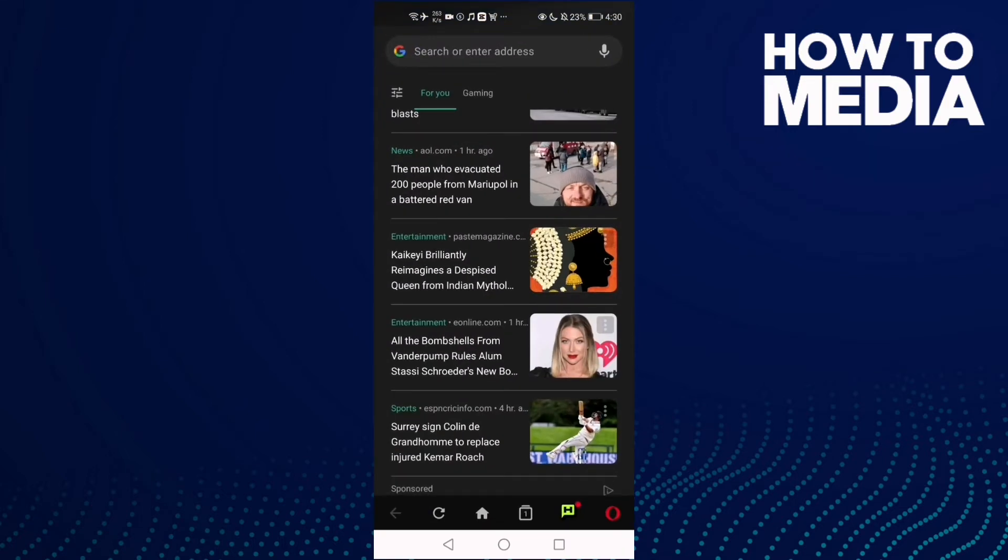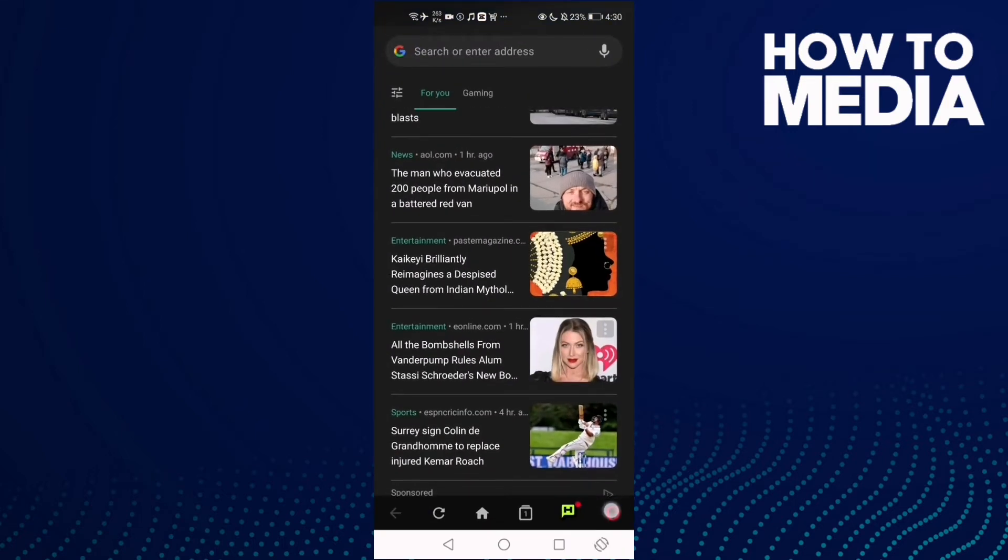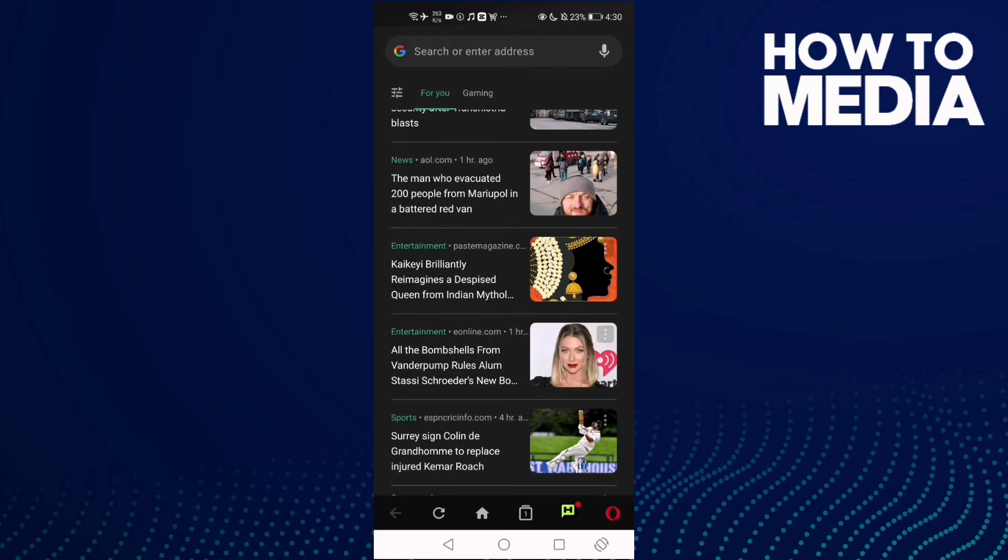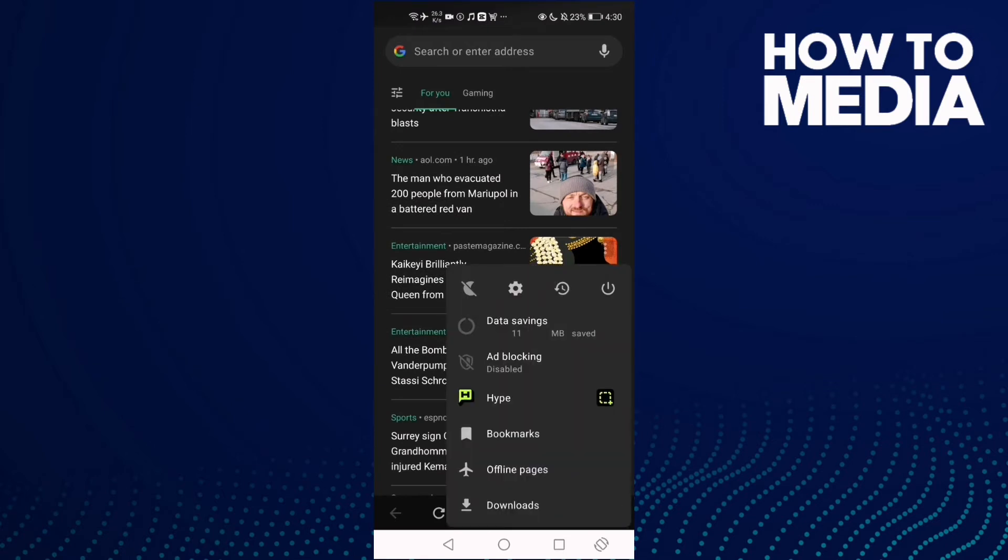Click this Opera icon here and then click on Settings.